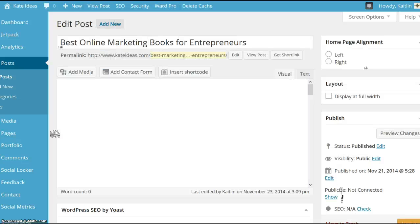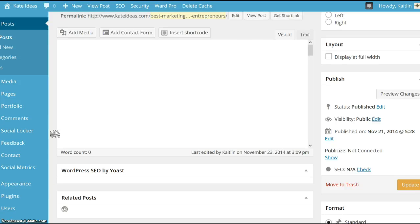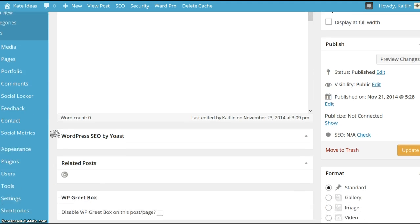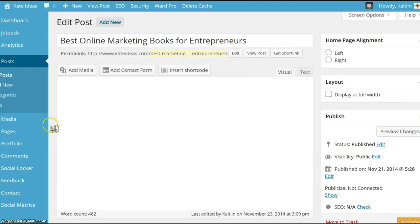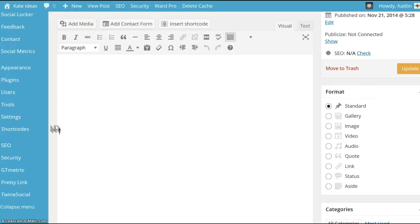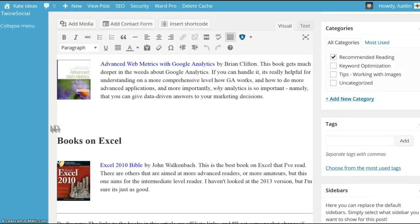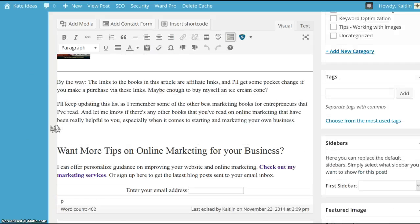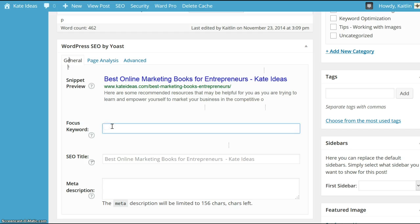So to do this, scroll down past the draft section of your site. There's this WordPress by SEO, scroll down, right here is the WordPress SEO by Yoast section, and here's where you can insert a focus keyword.